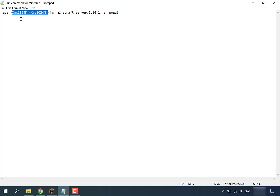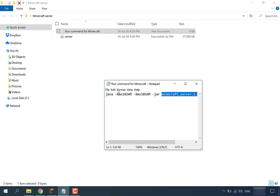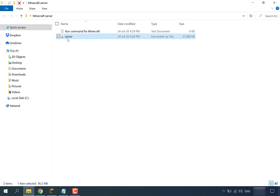Now it comes to the actual server name. The server name in this command is minecraft_server.1.16.1.jar. However, this isn't correct because the server we just downloaded from minecraft.net is actually called server.jar. So we're going to need to change the text in the command to server.jar.